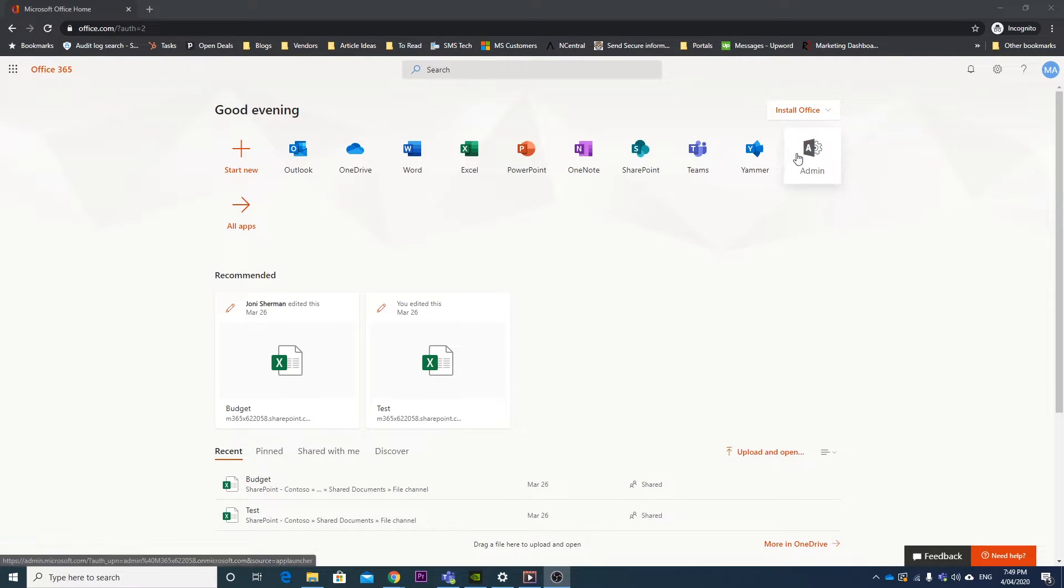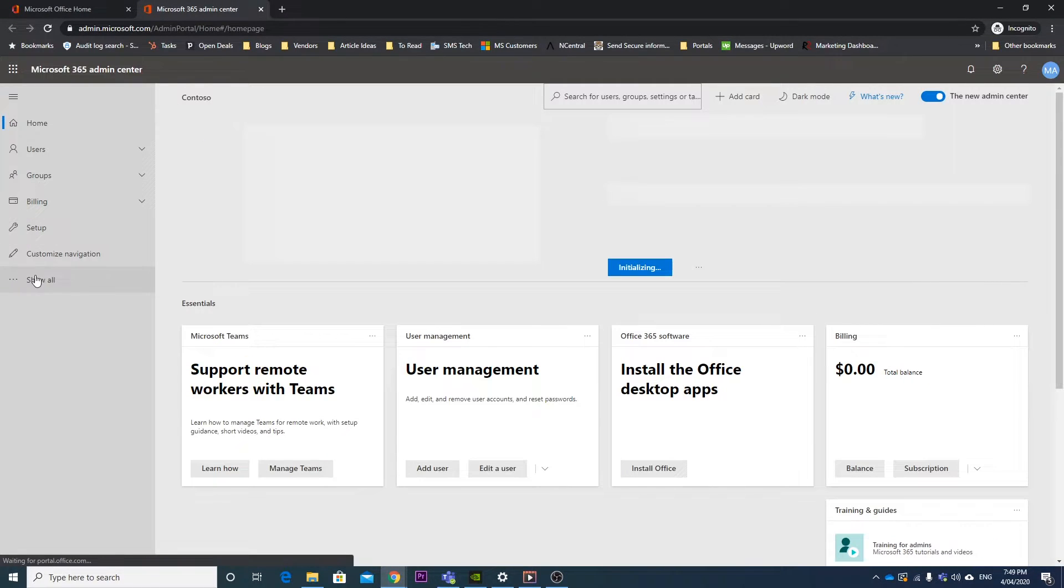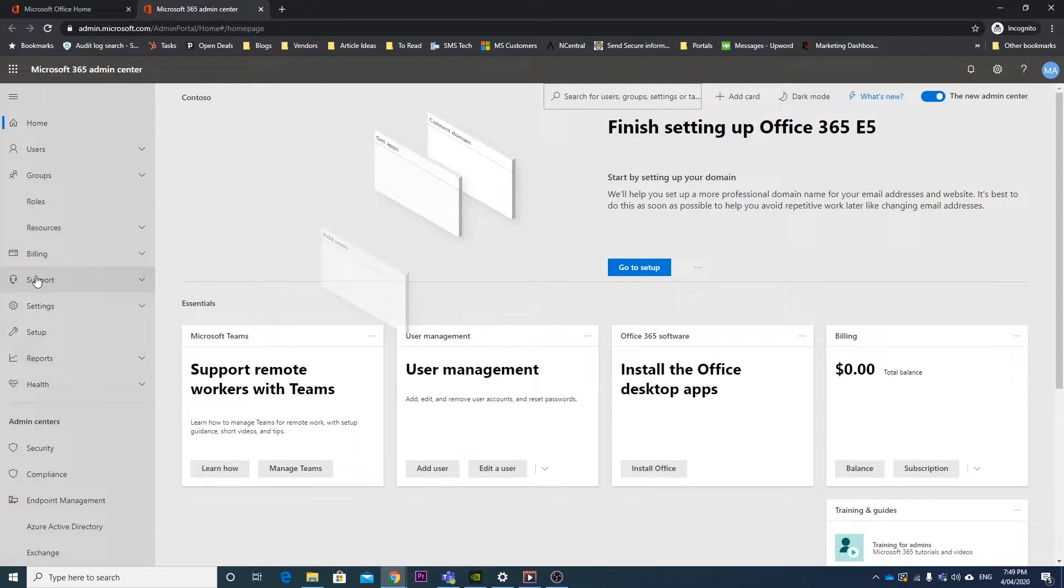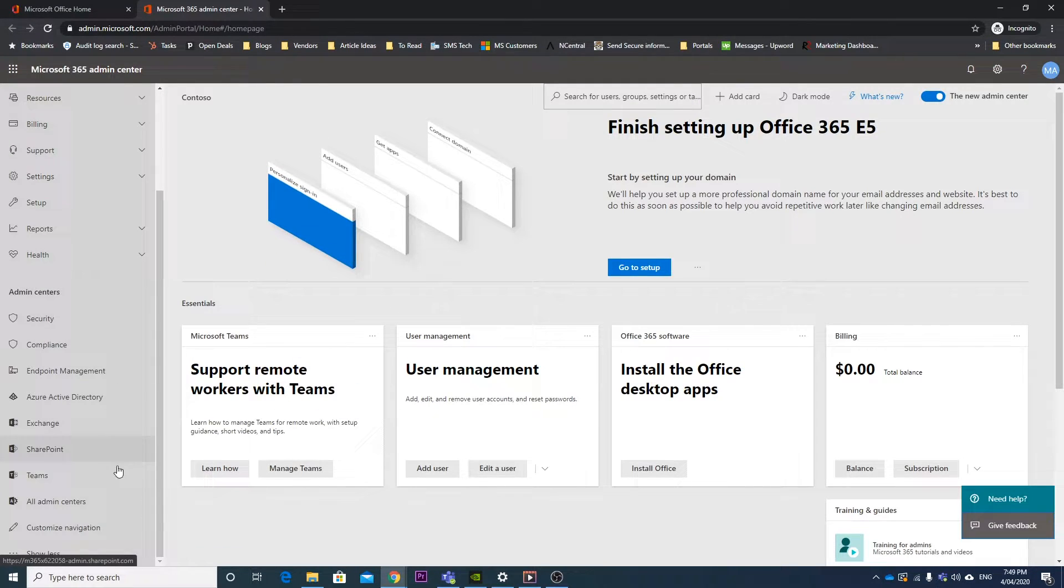So what you want to do is go to the admin center, and from there we're going to hit the show all button, which will give us more options, and we want to go into the Teams admin center.